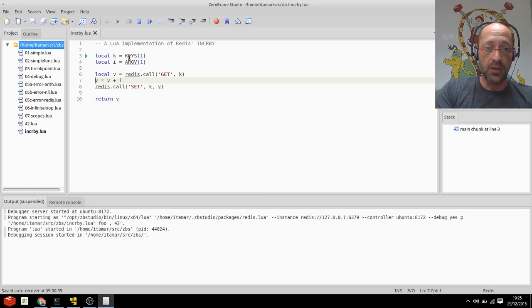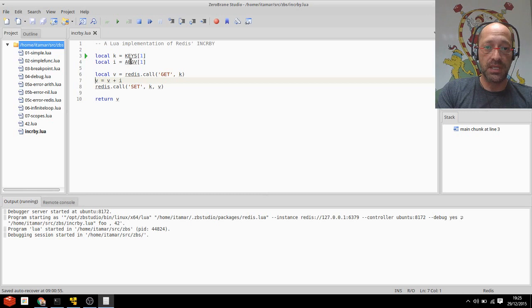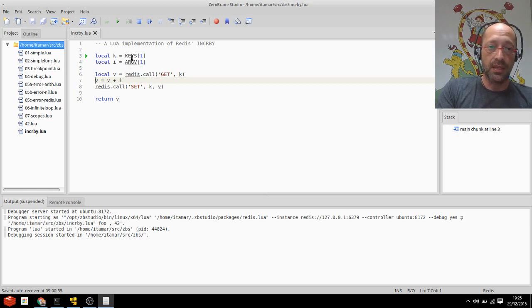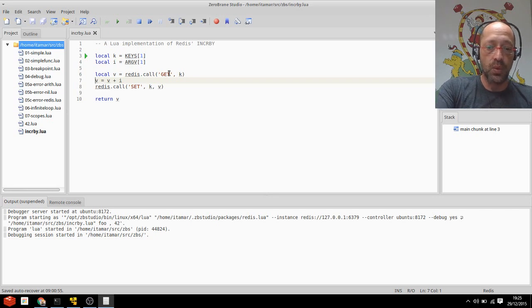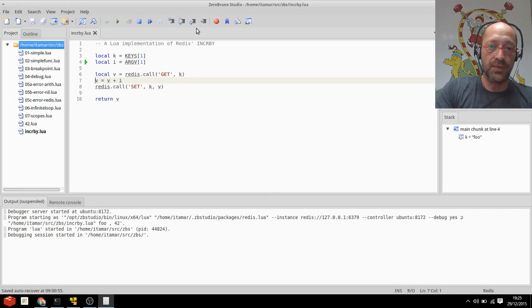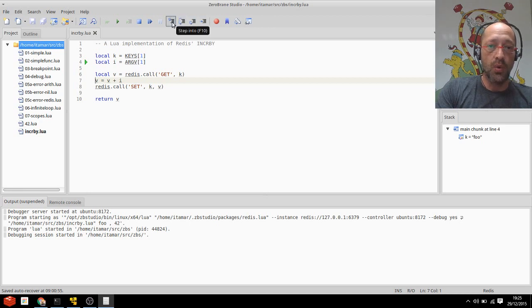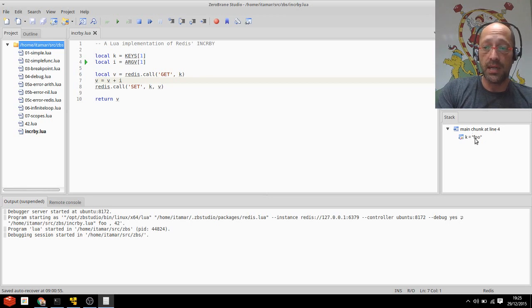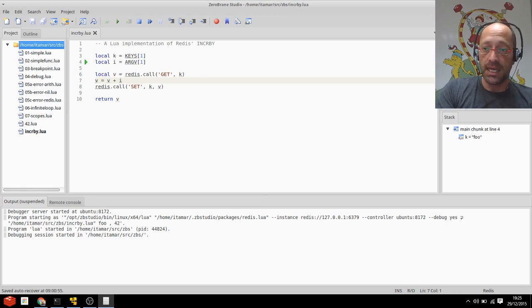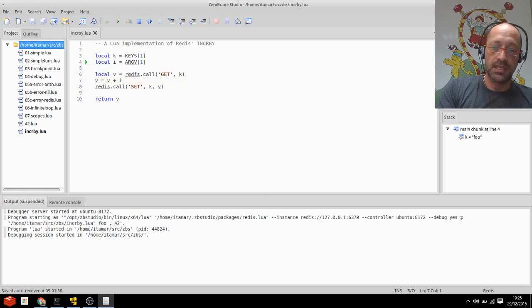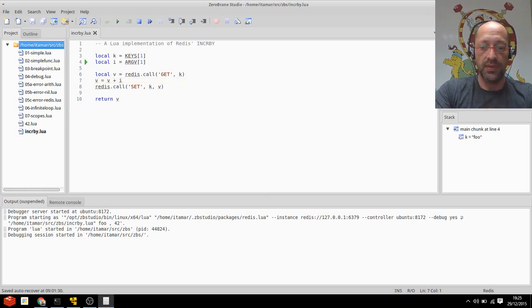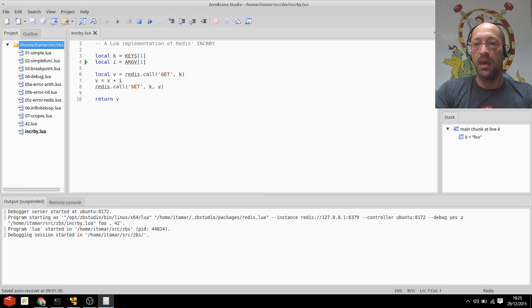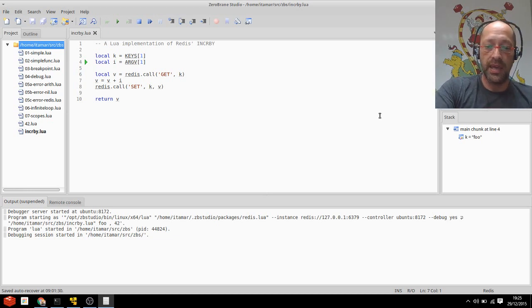So I can hover above my variables and various things to see the values, and I can verify that the arguments were indeed passed correctly. And once I start stepping using F10 here, over or into the code, I can see here at the right side all the variables as they get assigned. I can actually even set up a few watches, for example V plus I, what's V plus I, and step through the script.